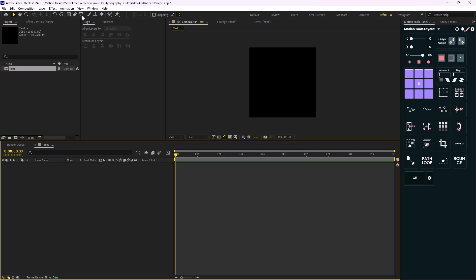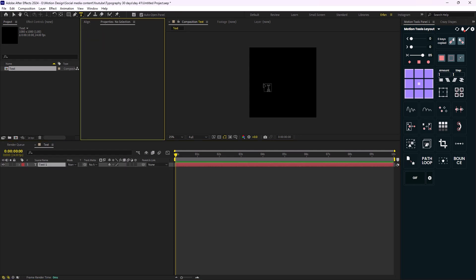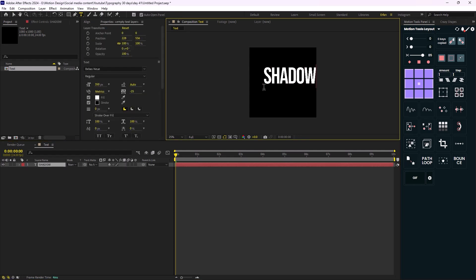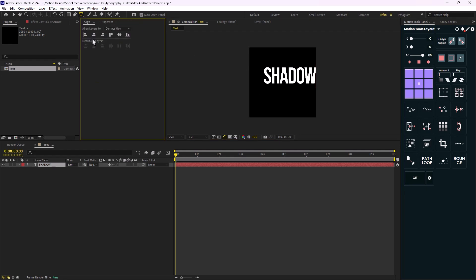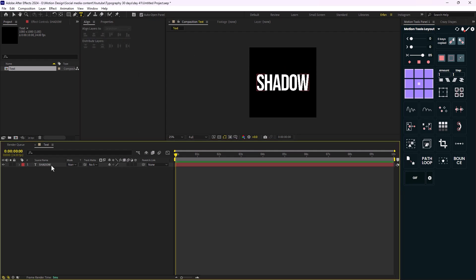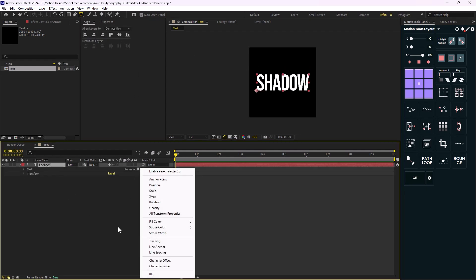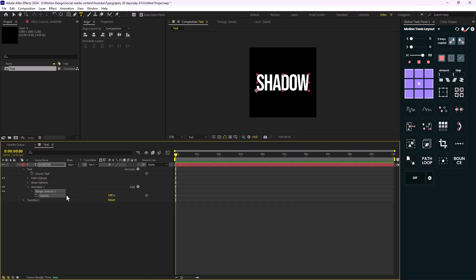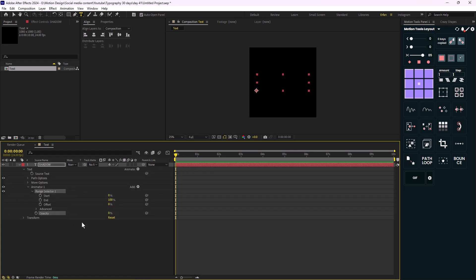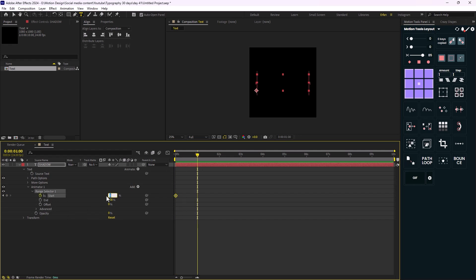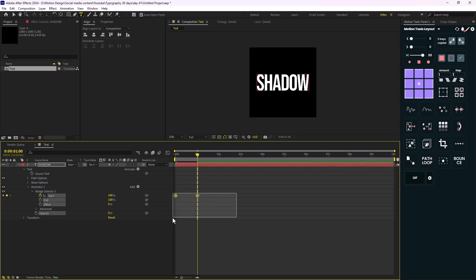On the next step I'm just gonna go to the type tool and I'm gonna write 'word shadow', and let's align it to the middle. Now let's hit this tiny triangle and in the animate menu I'm just gonna add an opacity. Let's set the opacity to zero, and in Range Selector One I'm just gonna set a keyframe on the start, and at one second I'm just gonna set it to 100.